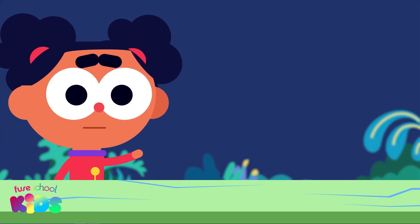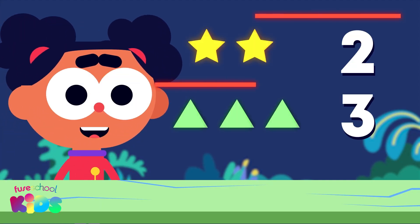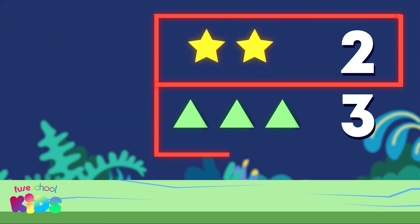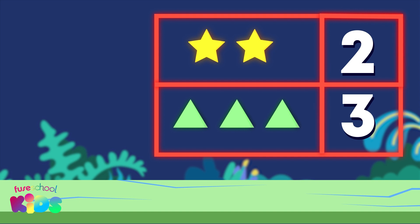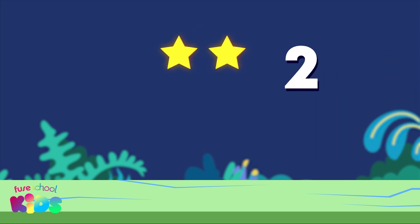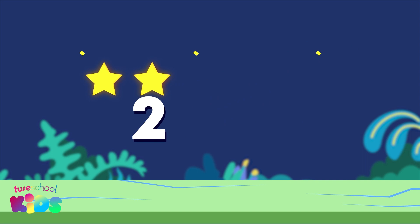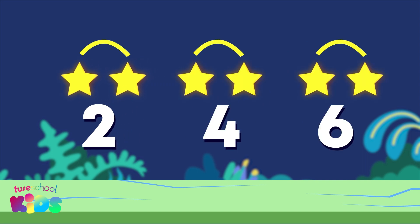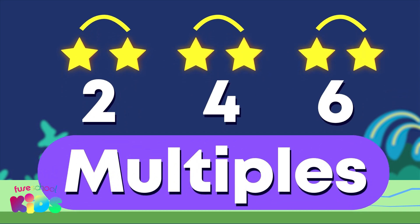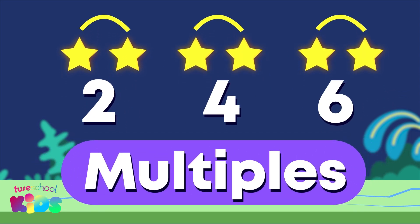Hello everybody, I'm Ava. Did you know that we can count up in groups of more than one? When we count in equal groups, we say we are counting in multiples. Can you say multiples?